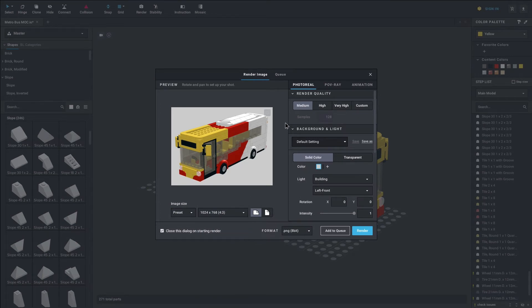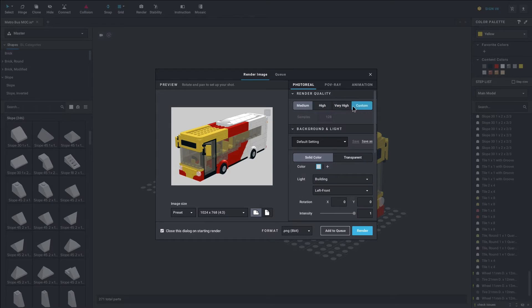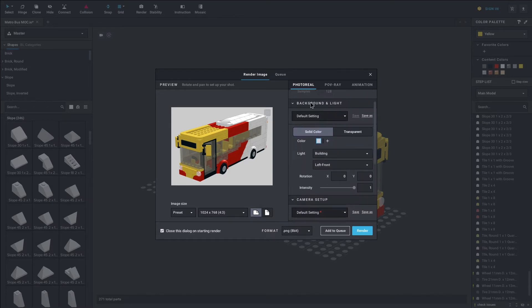On the right we can see a few different menus: Photo Reel, POV Ray, and Animation. We will be doing Photo Reel in this video. You can see the render quality setting here — I use medium. You don't really need to do anything higher than medium, unless you want to zoom in; it will be a little bit blurry but still not bad.